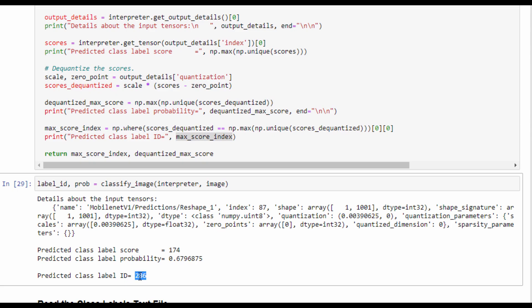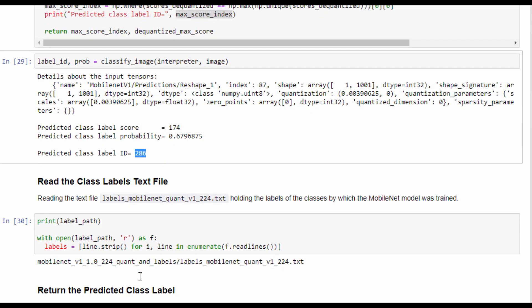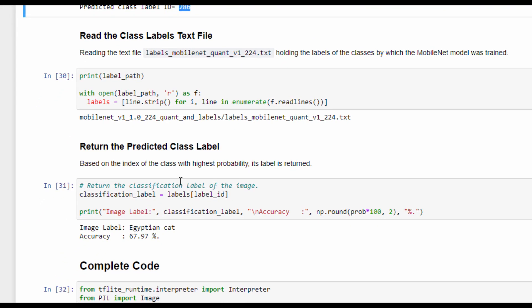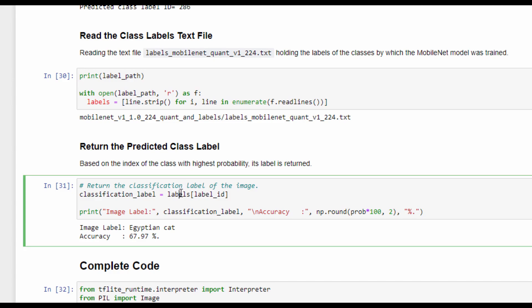Based on the predicted class index, we return its label by reading the text file where the class labels are stored, and using index 286 to look up the corresponding label. For our image, the predicted class label is Egyptian Cat with an accuracy of 67%.